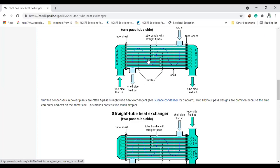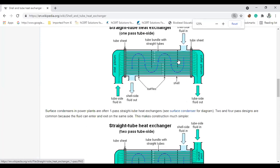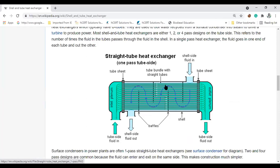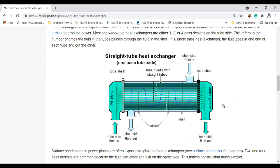If there were no baffles, the fluid would go straight across. So I give a restriction over the flow, and it moves in a specific path using the entire area of the tube sheet. The design must withstand a specific operation for a given pressure drop. You will have different pressure drops on the tube side and on the shell side.